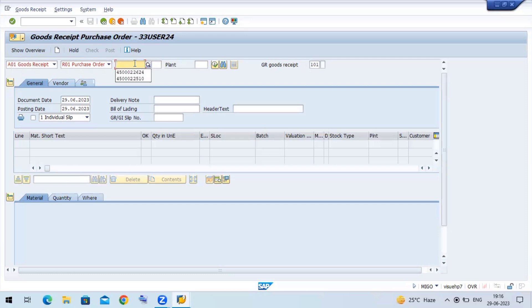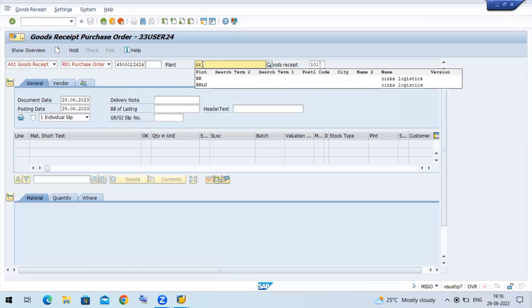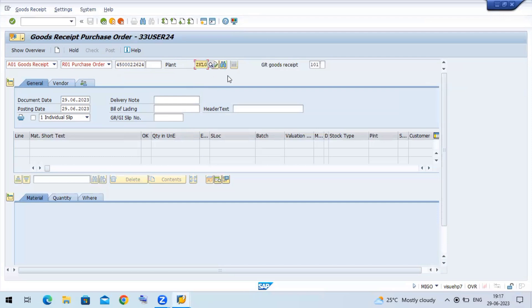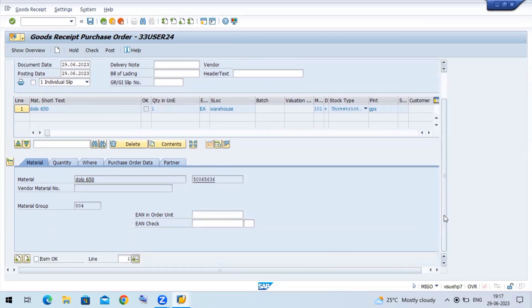The purchase order is 623624. Here I have to give my plant, which is ZKLG. Now execute. This is my material 650 for the quantity one.